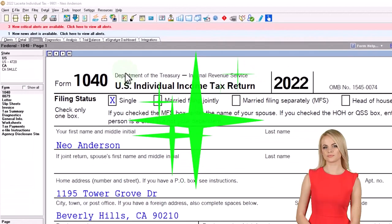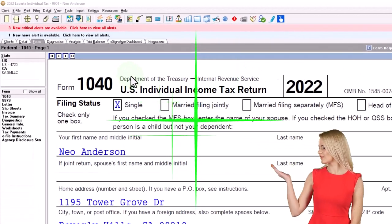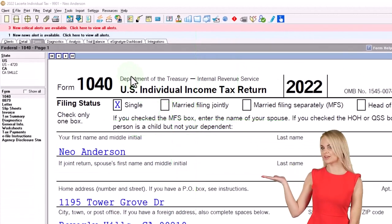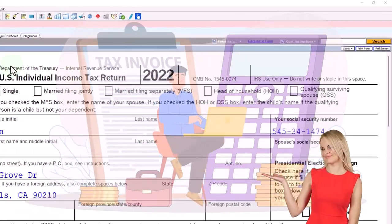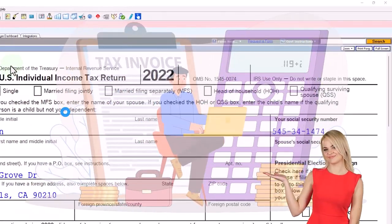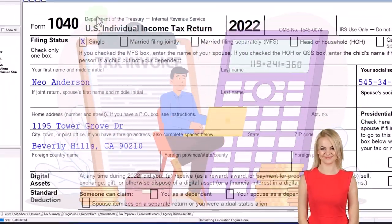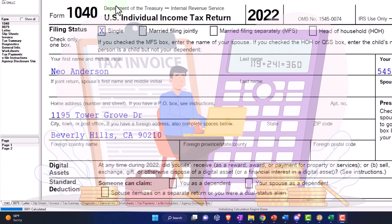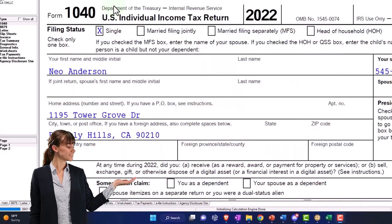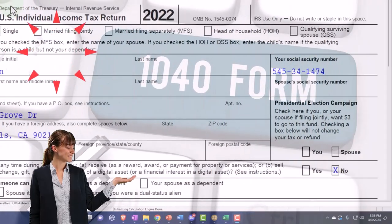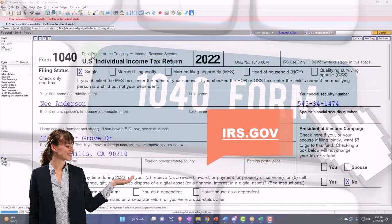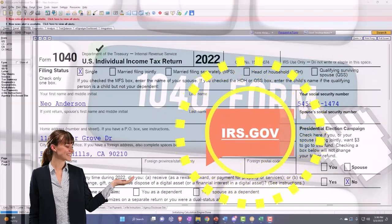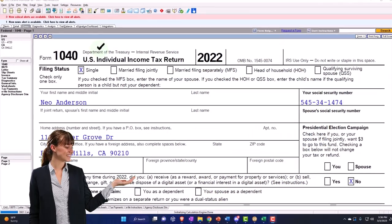Here we are in our example Form 1040, populating it with Lacerte tax software. You don't need tax software to follow along, but if you have access to it, it's a great tool to run scenarios with. You can also get access to the Form 1040 related schedules and forms at the IRS website, irs.gov, as our starting point as usual.